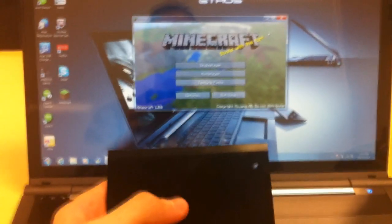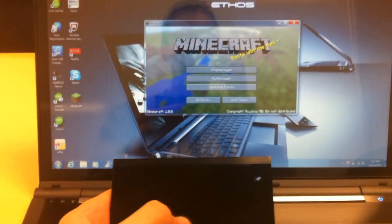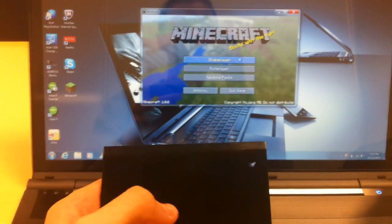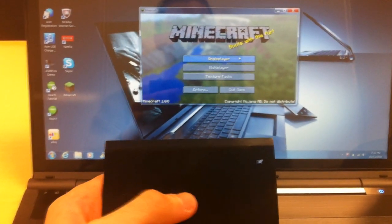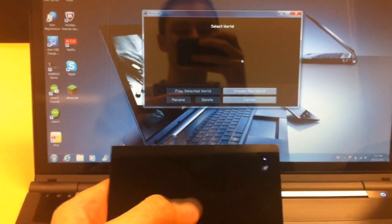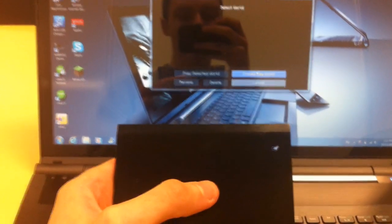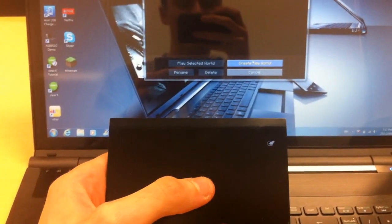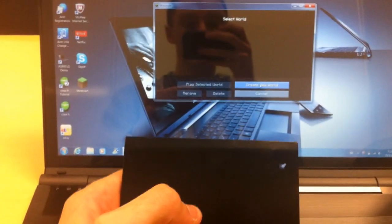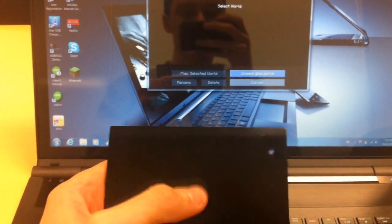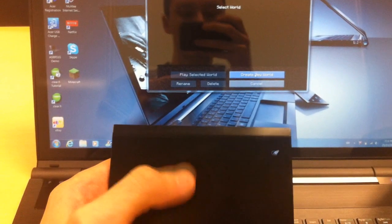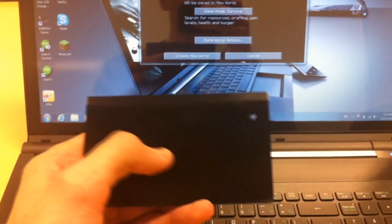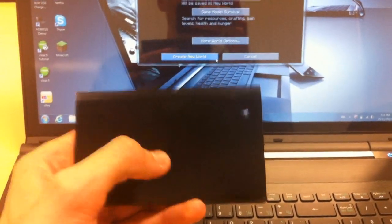Alright guys, we are back, and now let's give this a little test drive. And this is my first game that I'm going to be playing on my laptop. Let's call it a new world.